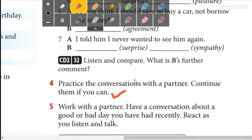¿Cómo lo van a hacer de dos? Llaman a un compañero y graban la conversación por teléfono — no graban la llamada — y lo envían al grupo de WhatsApp. Or if you want, you can work alone.